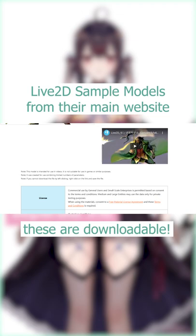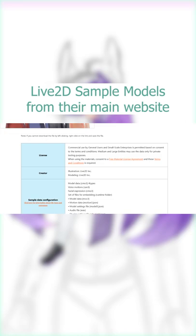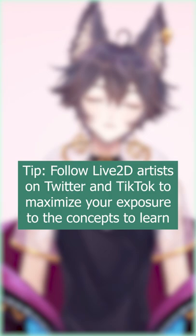Following Live2D artists on Twitter or TikTok can also be a great way to familiarize yourself with these concepts. I even recommend you watch streams because the more you're exposed to these concepts, the easier it will be for you to wrap your head around it. Do you have any questions on how to draw and cut? Let me know in the comments below.